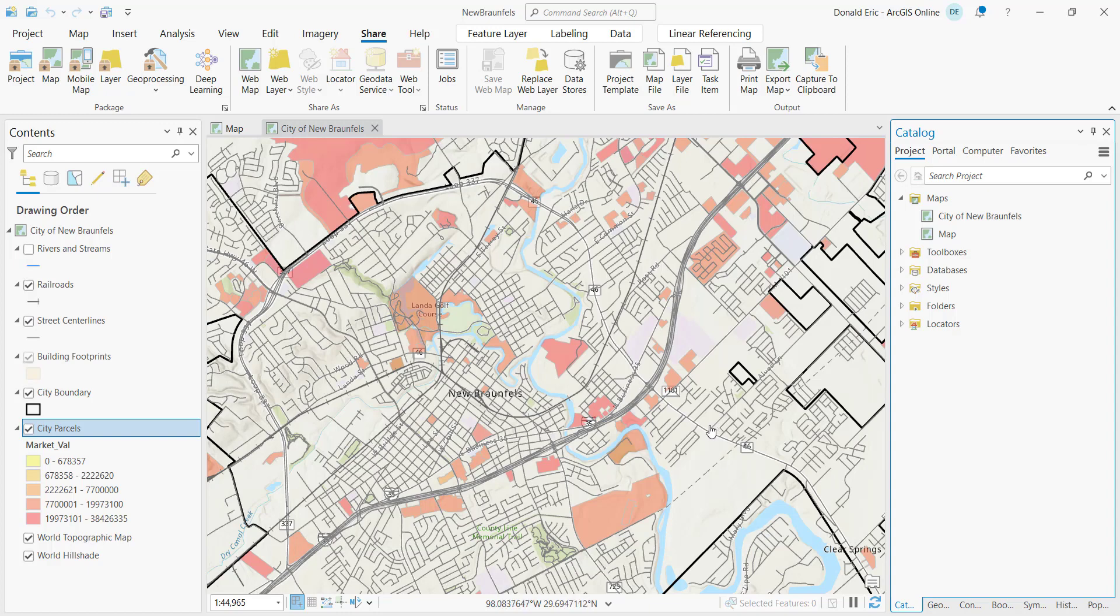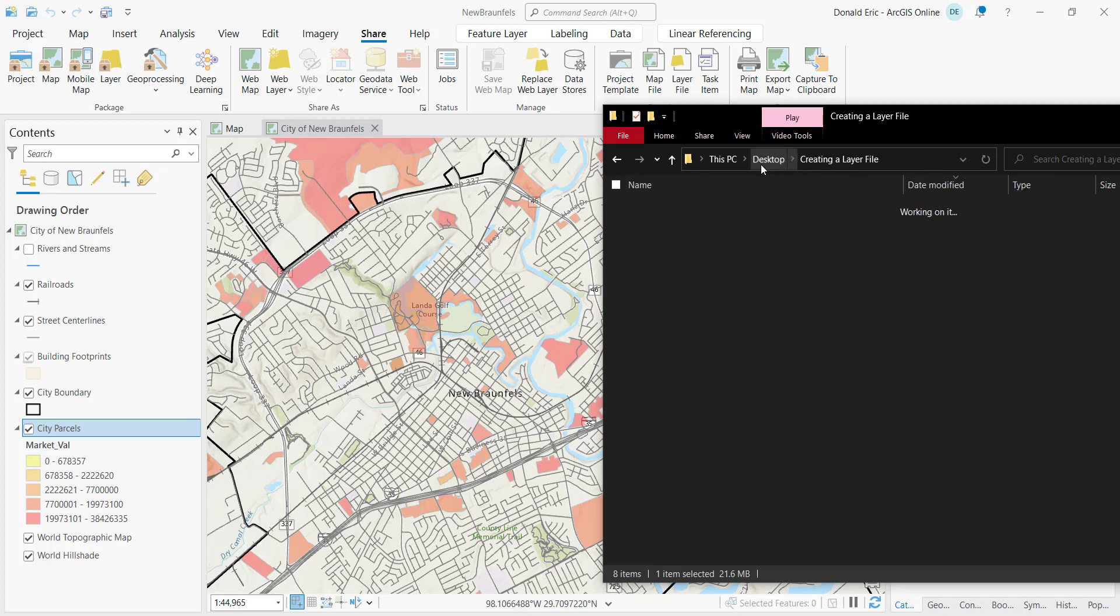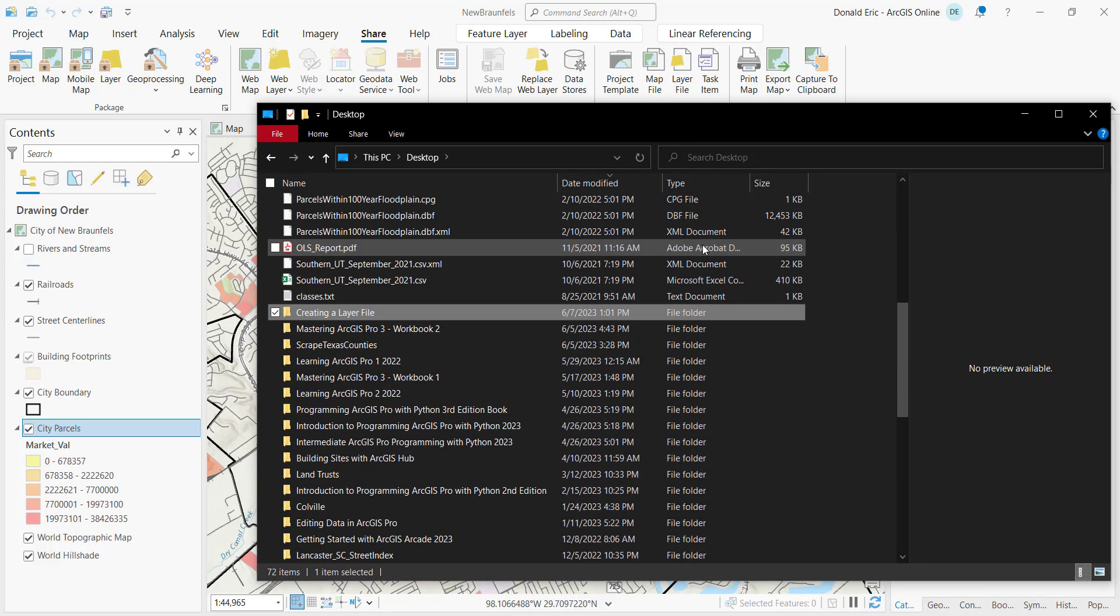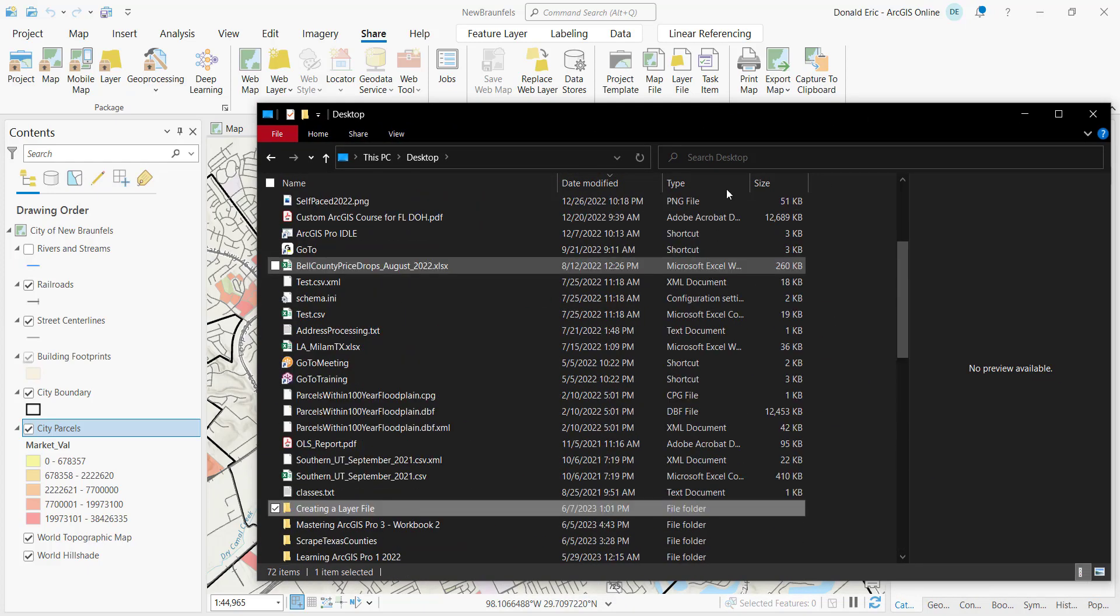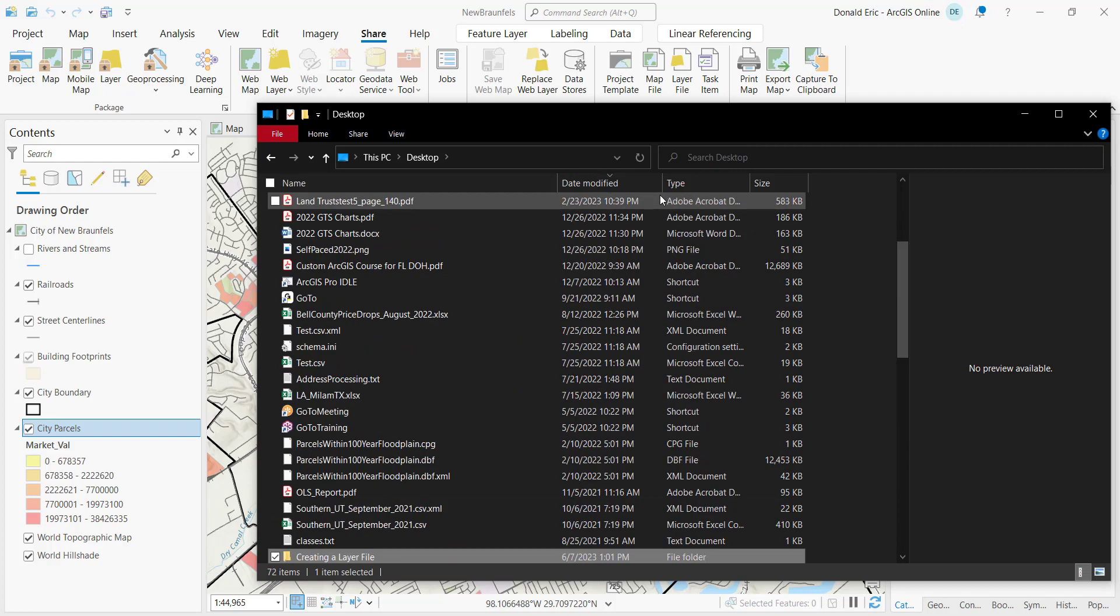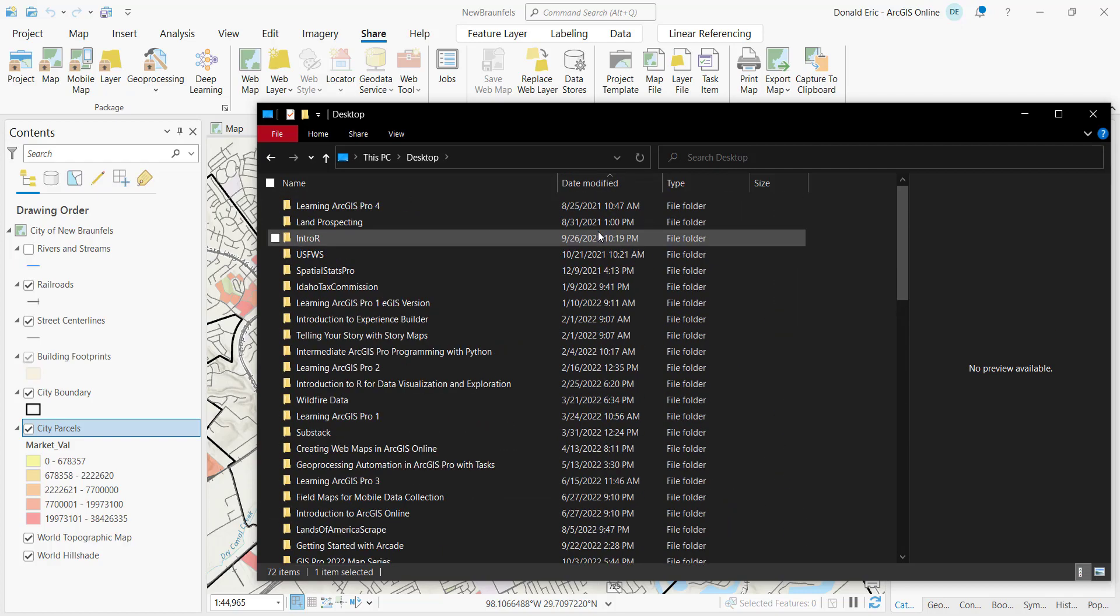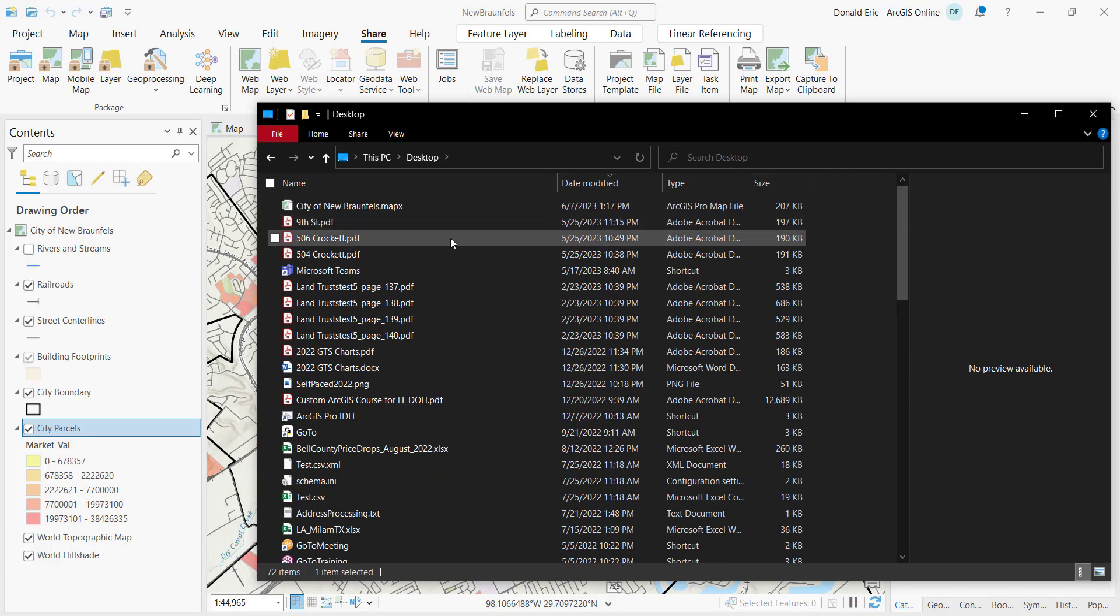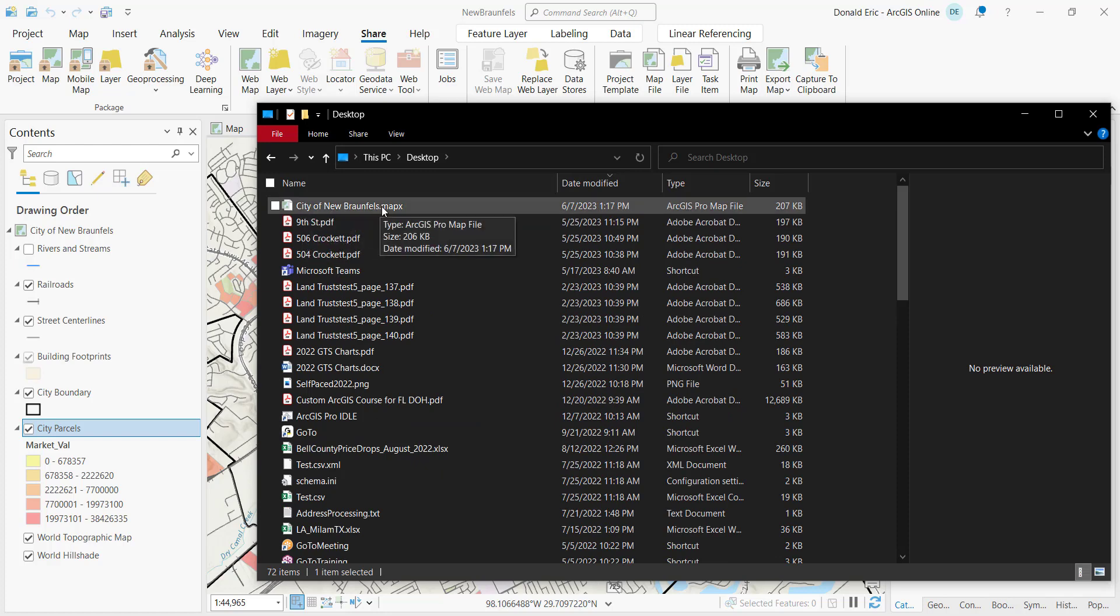And then what it's going to do at this point is export a map file. And if I look on my desktop at this point, it should have a new map file somewhere here. So there's my map file called City of New Braunfels.mapX. That's the new map file.